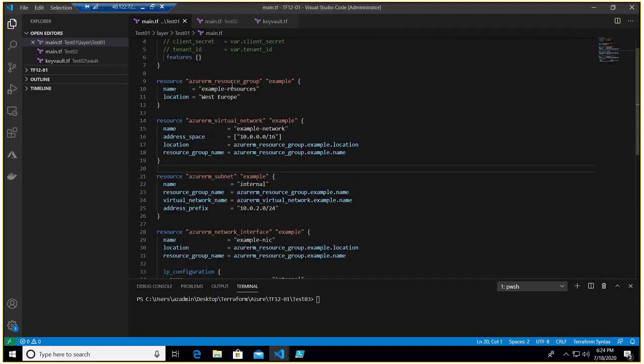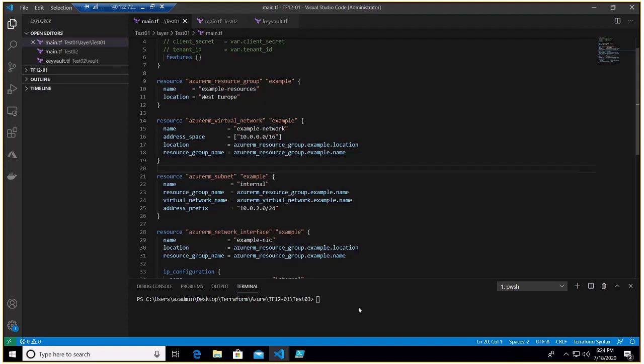So this is a very small Terraform code in which we are creating a resource group, and by the way this is Terraform version 12, that's why you would not find those interpolation syntax - a resource group, a virtual network, a subnet, and a NIC.